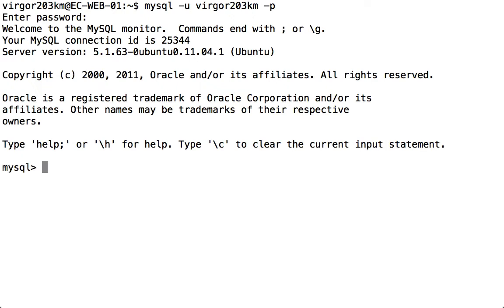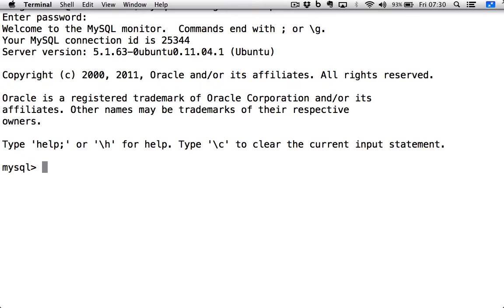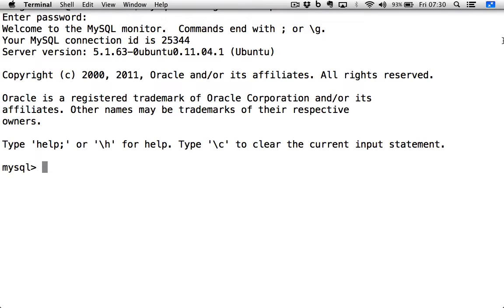Now we're into the MySQL application, and you can see this by looking at the command prompt, which is now changed to MySQL. So the first thing we're going to do is change our password, and we have to now issue SQL commands because we're now in the SQL program.